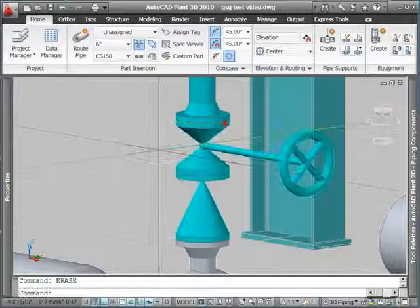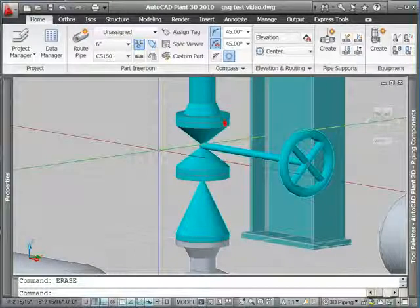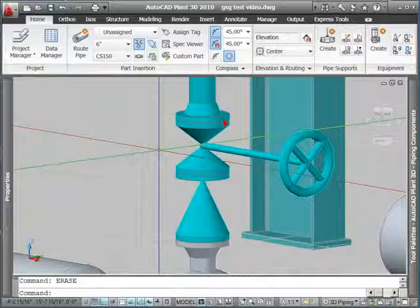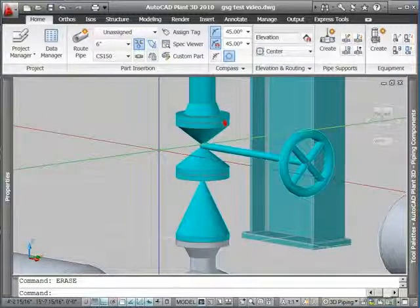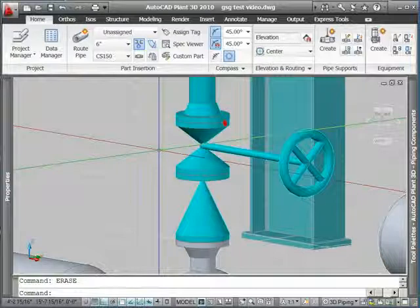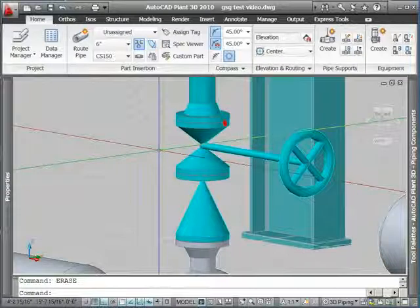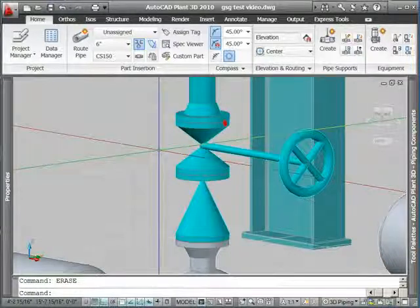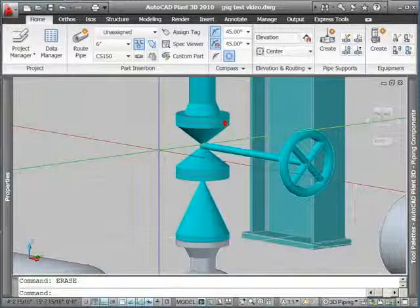And again, undo to get back to my starting condition. That was just a couple of quick ideas of how you can edit the pipe. See how the grips will keep everything connected as you move things around, how you can change size or just as easily change spec, and how the system will react appropriately.